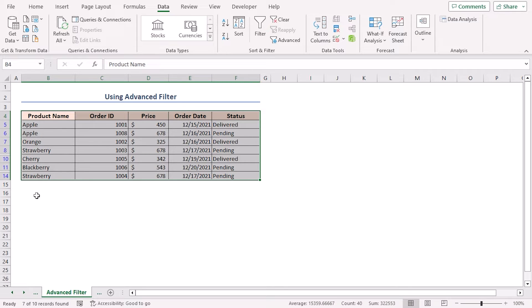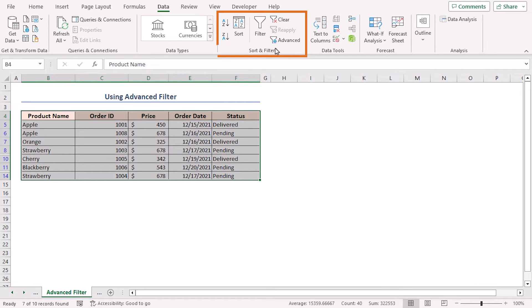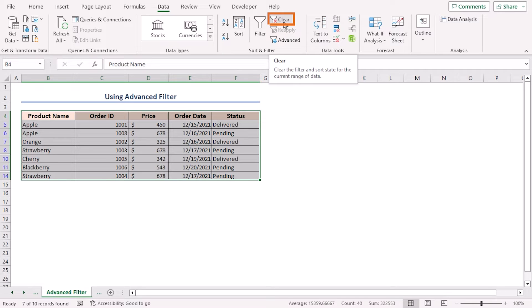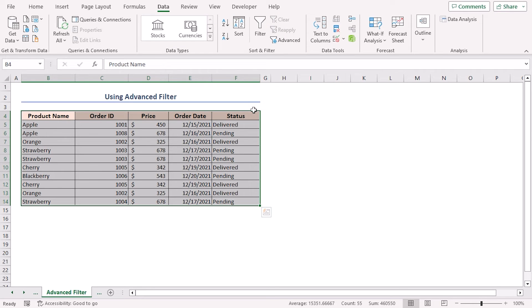In case you want to unhide the duplicate rows, you can easily do it. Again, go to the data tab. In the sort and filter section, select the clear command and that's it. The applied advanced filter is cleared and you get back your duplicate rows.